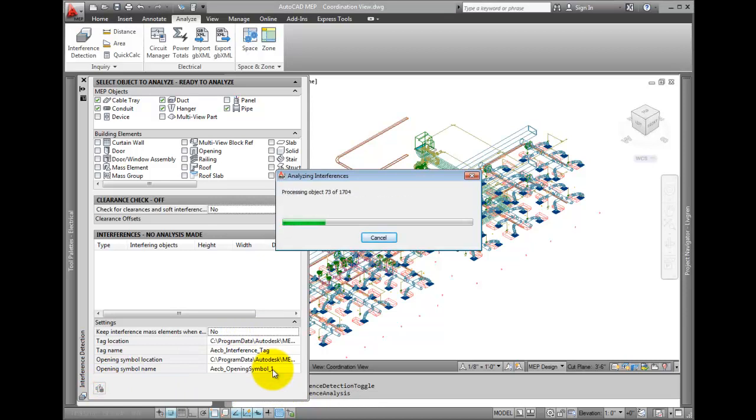Pick the Start Interference Analysis tool at the bottom of the palette. This may take a few minutes or longer, depending on how well you've already coordinated.